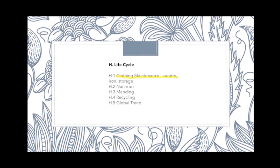For the lesson Life Cycle, we have the subtopics Clothing, Maintenance, Laundry, Iron, and Storage. We also have Non-Iron, Mending, Recycling, and Global Trend.